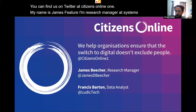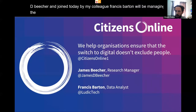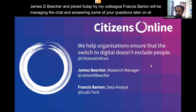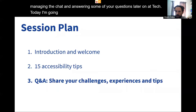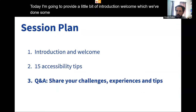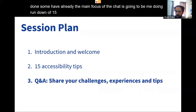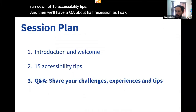I'm James D. Beecher and I'm joined today by my colleague Francis Barton who will be managing the chat and answering some of your questions later on. He's at LudicTech. Today I'm going to provide a little bit of introduction and welcome. The main focus of the chat is going to be me doing a rundown of 15 accessibility tips and then we'll have a Q&A about half the session, with lots of sharing of challenges, experiences and tips that you have.